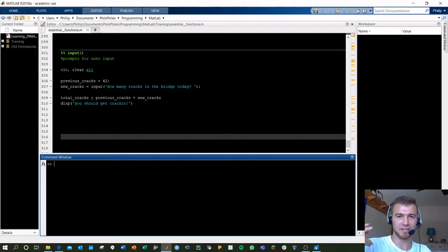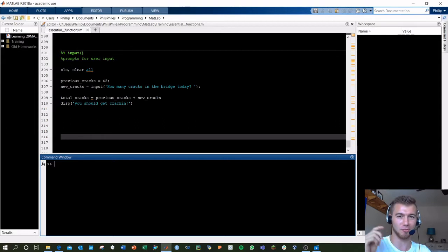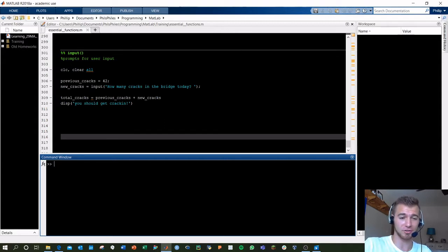Before we jump in, there's two functions that MATLAB has built in that you can execute in the command window to really help you out with functions.